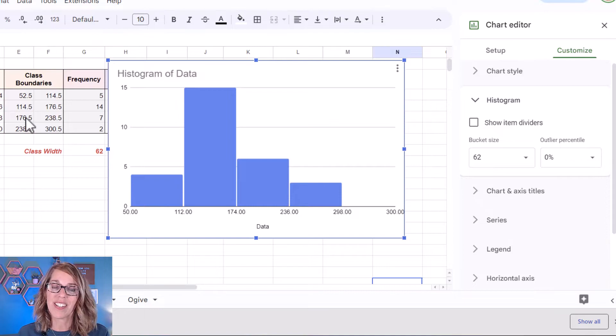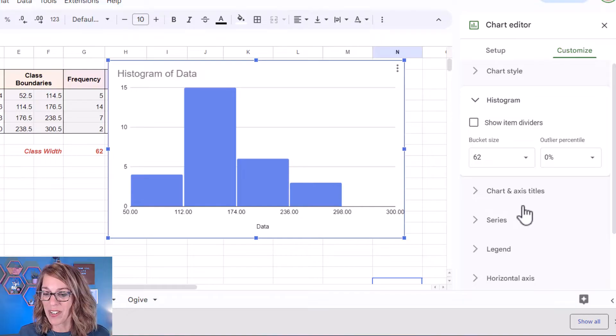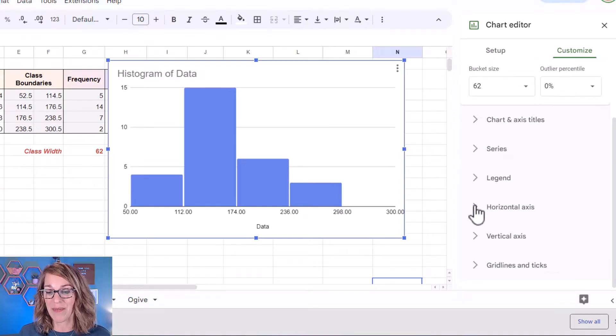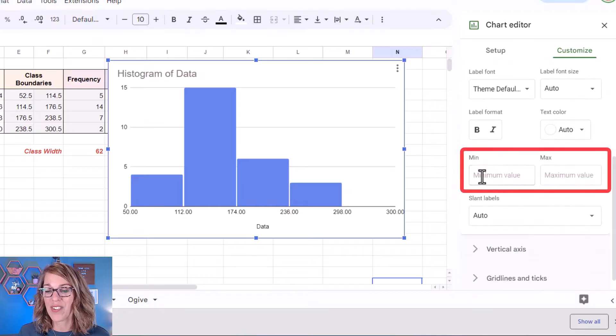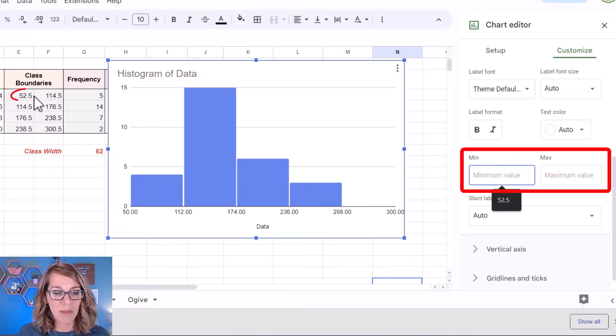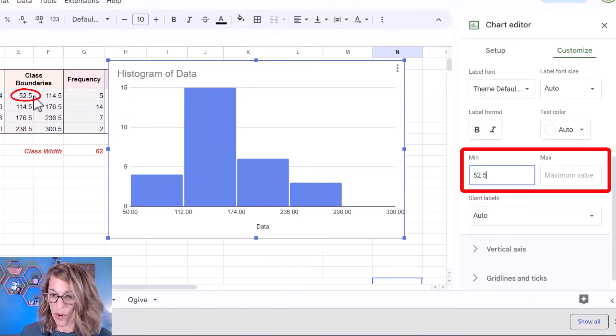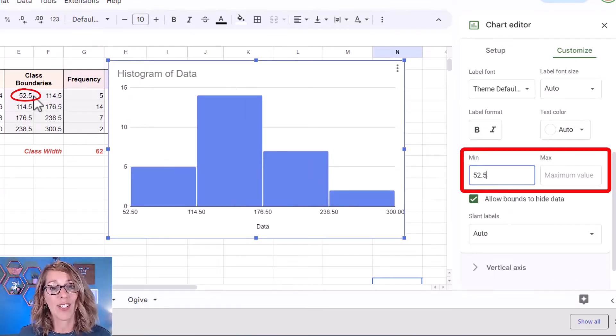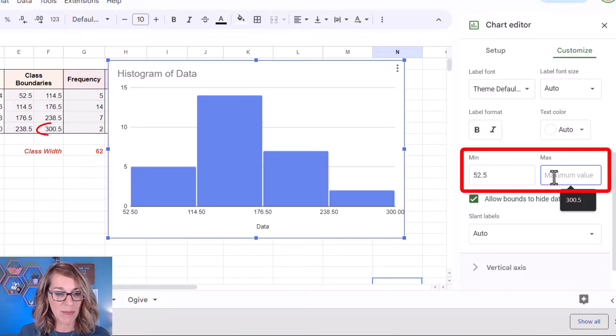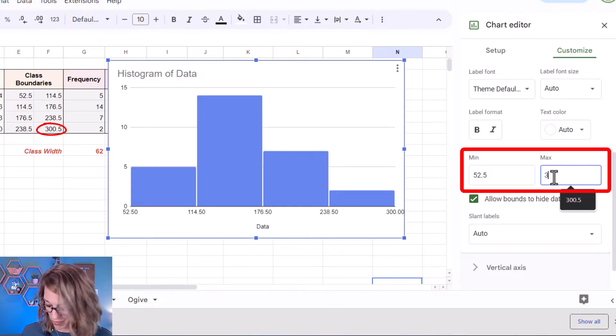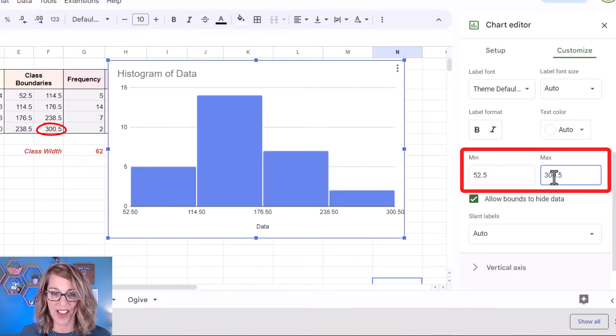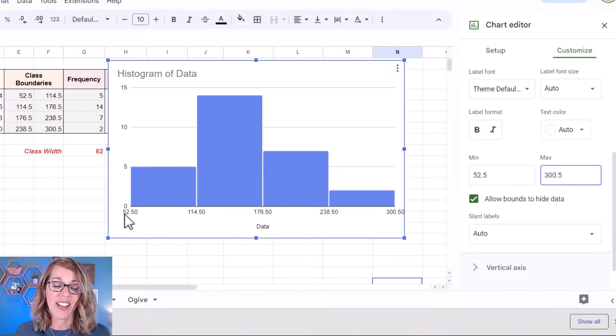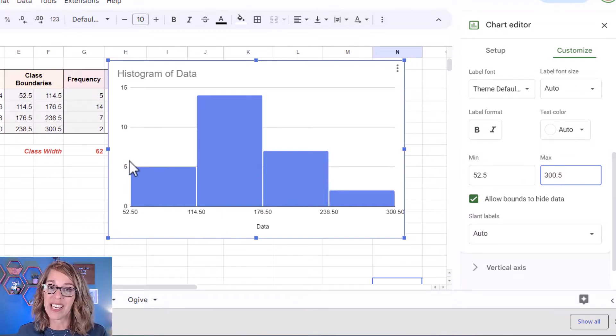But I also want it to start at the class boundary that matches my chart. To do that I'm going to go down to my horizontal axis. I'm going to expand that menu and you'll notice that you've got a minimum value and a maximum value. So my minimum value is going to be that 52.5 that lowest class boundary and my maximum is going to be 300.5 which is my largest class boundary. So 300.5. Okay so now it's looking really good. I've got the boundaries here that match what I have in my grouped frequency distribution.